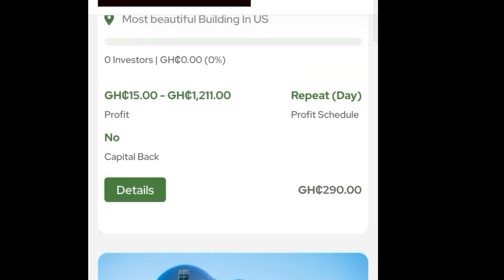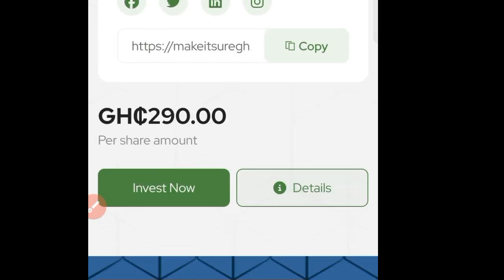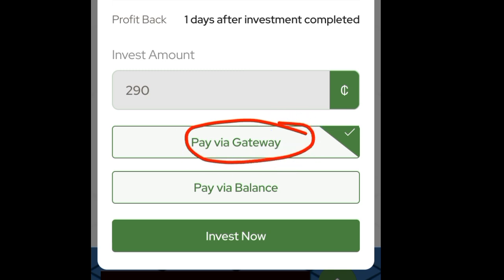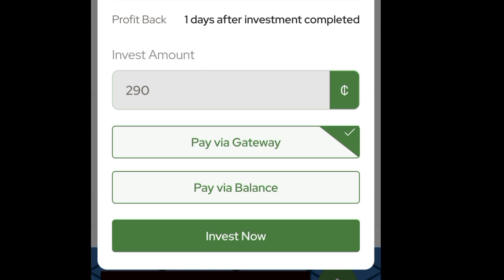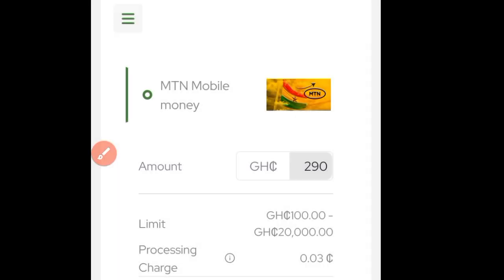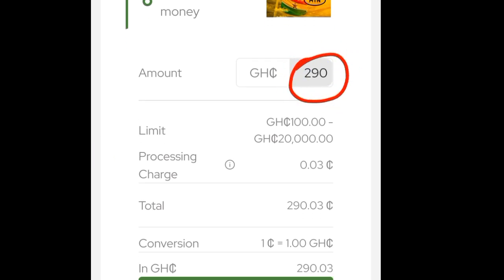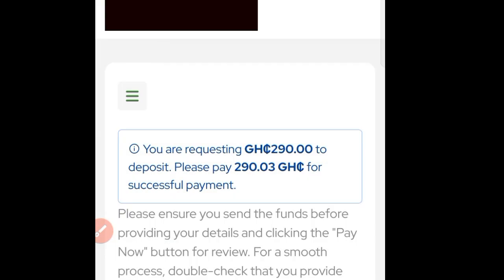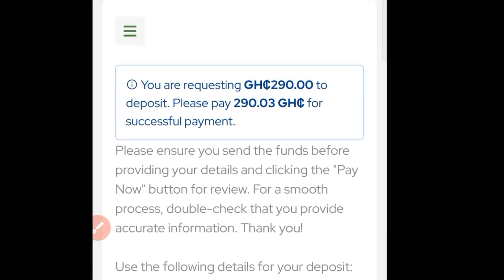For instance, if I want to go ahead and start with a particular property, click on 'Details' and you will be directed to the next page. Scroll down and you will see 'Invest.' Click on 'Invest Now.' Make sure that you use the default selected option and click on 'Invest Now.' Once you tap on it, the money you want to invest is automatically shown. Click on 'Payment Confirm.'